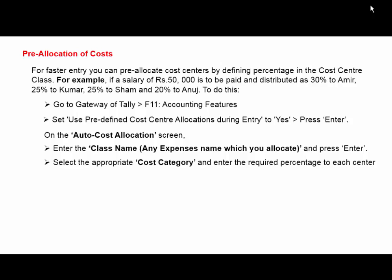Take any one cost category and enter the required percentage to each employee name.